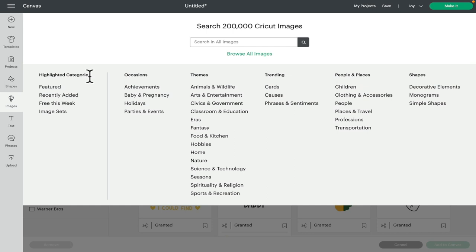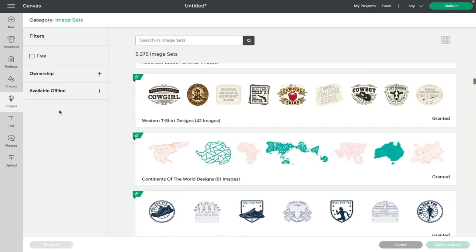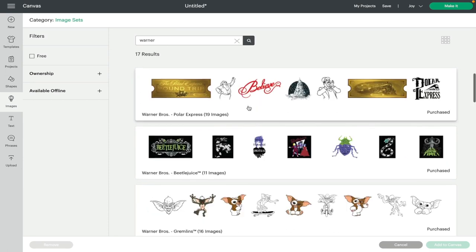The other way to find the image set is if we come up to category and we select all images, we can then go to highlighted categories and image sets. I have done a video on how you can do this on the iOS app, so iPhone or iPad, and I will link to it above or below somewhere. But for desktop, we're going to go to image sets.